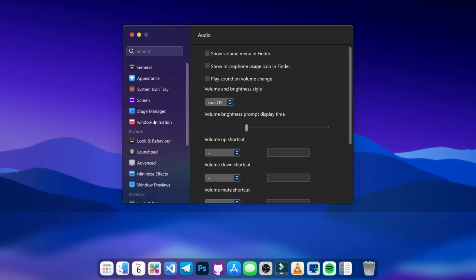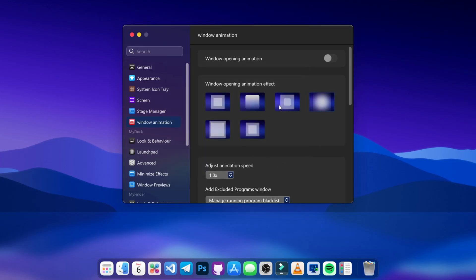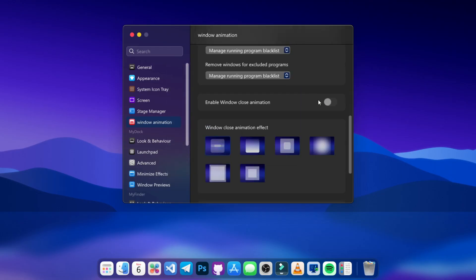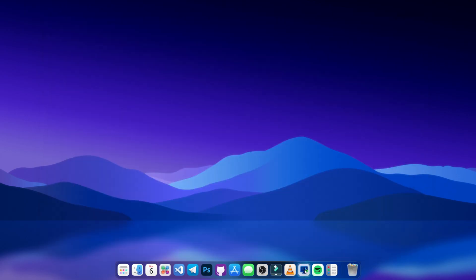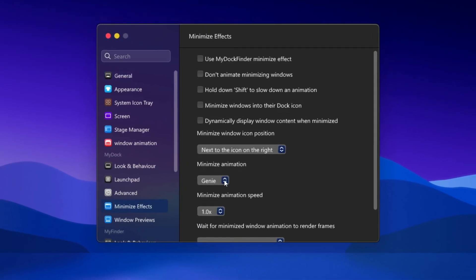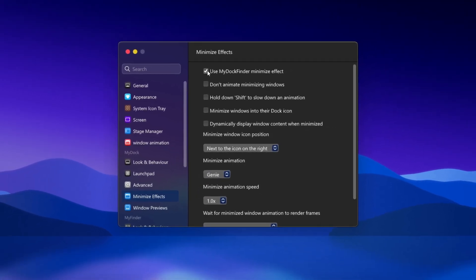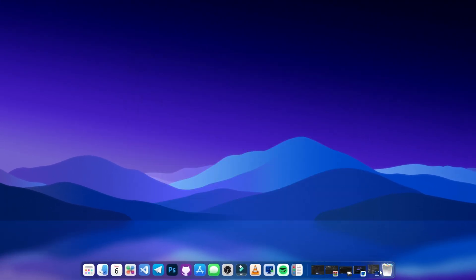For animations, scroll up in preferences and click on Windows Animations — there's a whole range to choose from. I'll select a version for the opening animation and another for the closing animation. For minimize effects, head to Preferences, go to Minimize Effects, and choose "Genie" to use the macOS minimize effect.